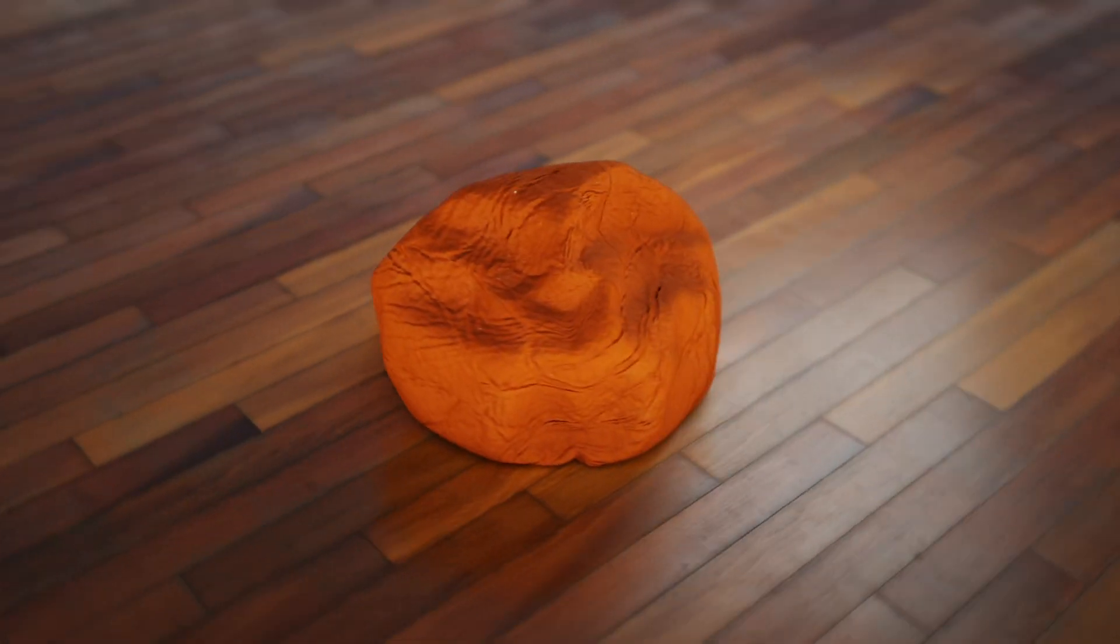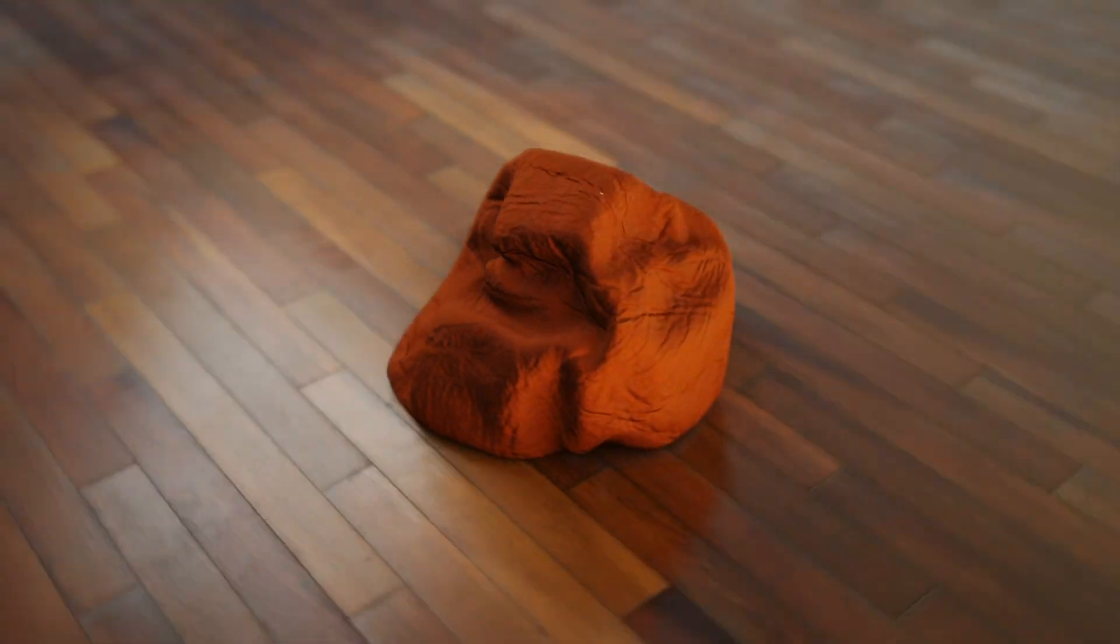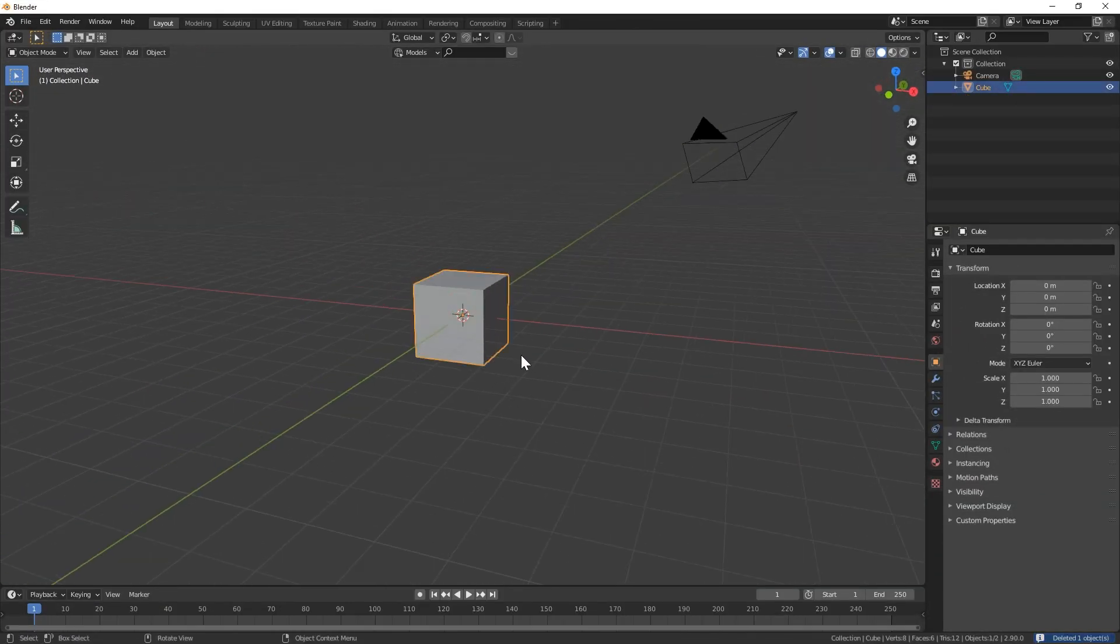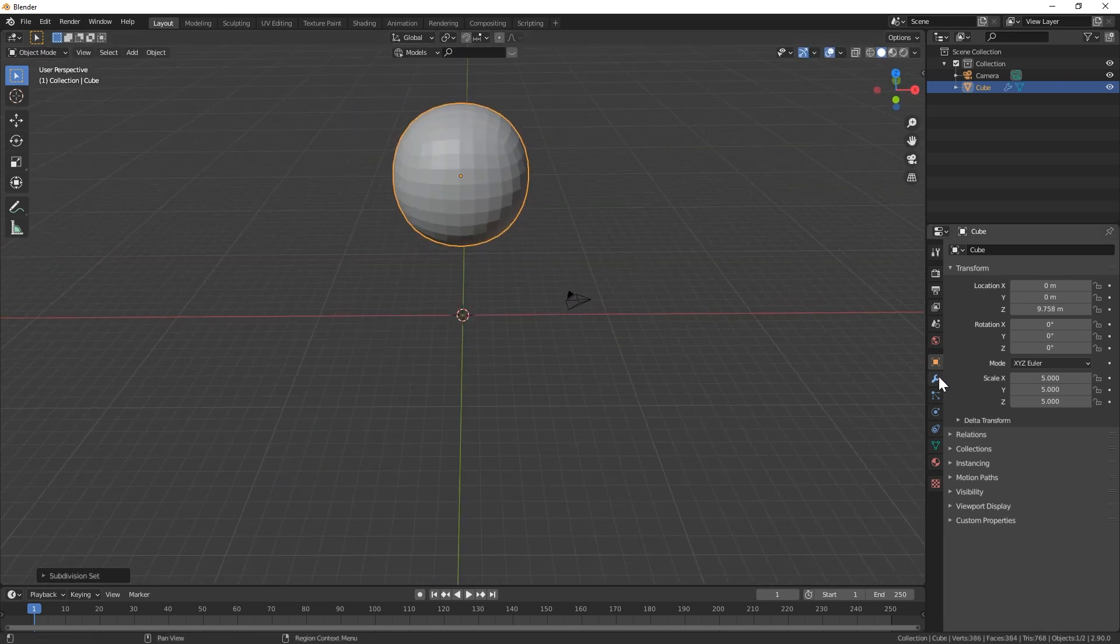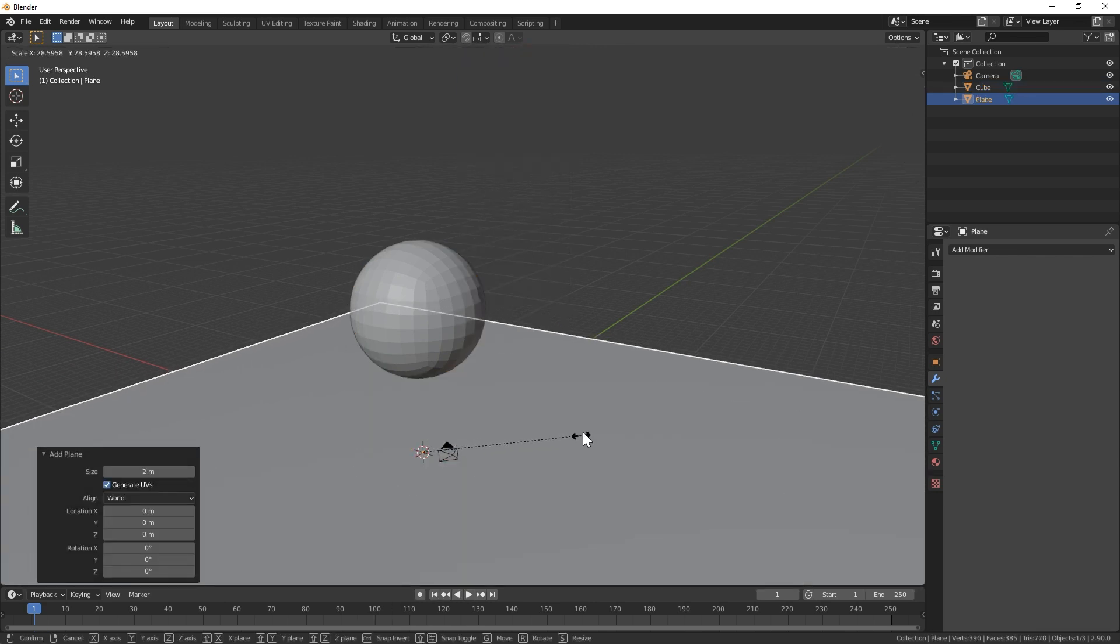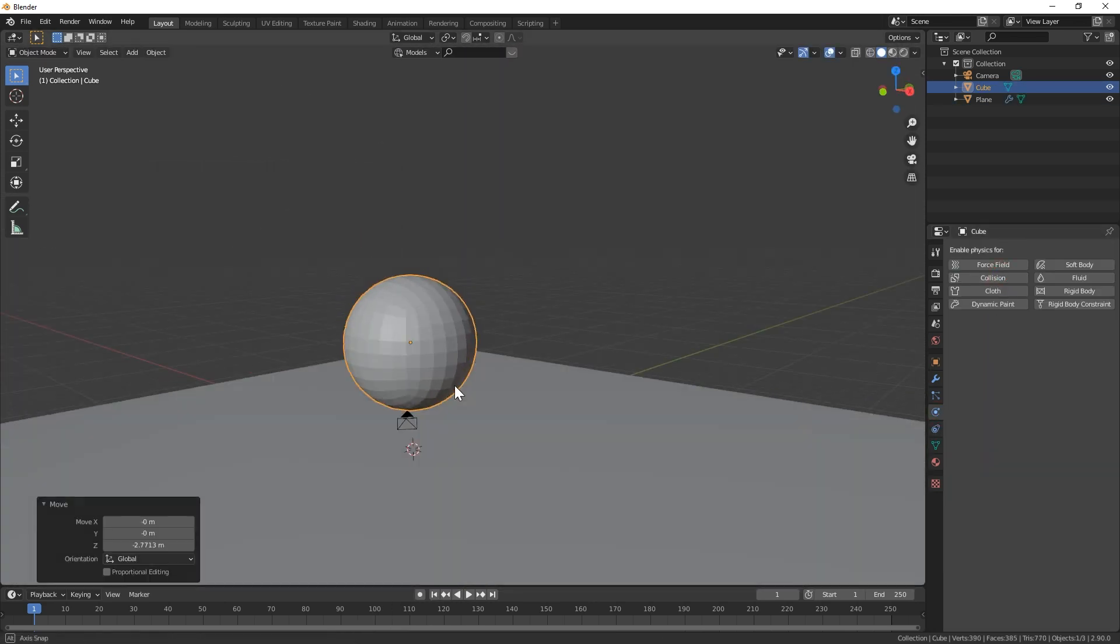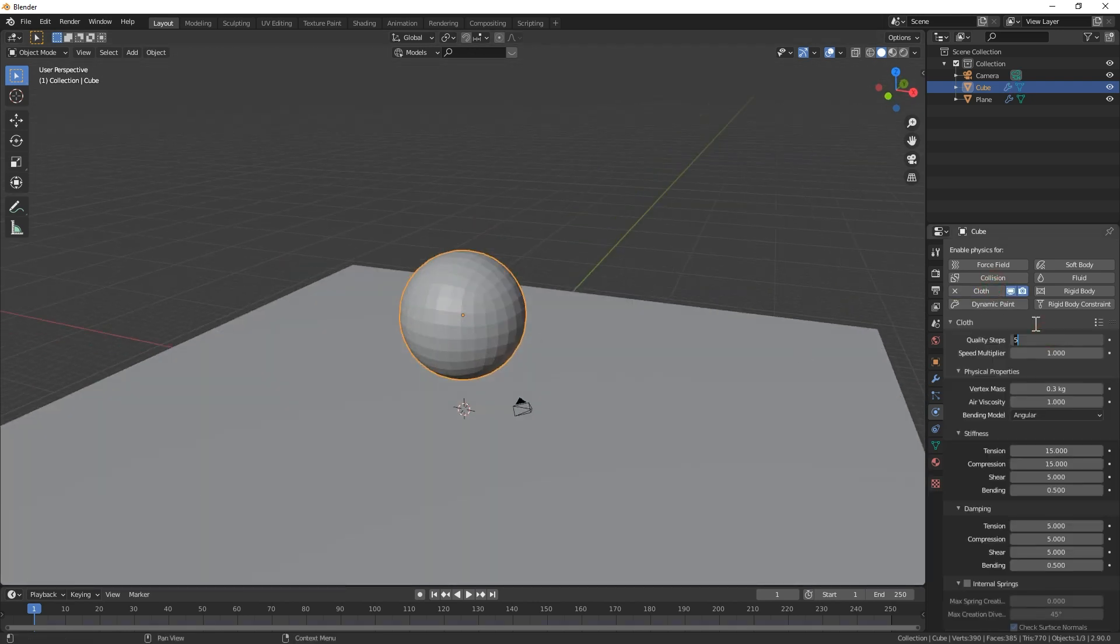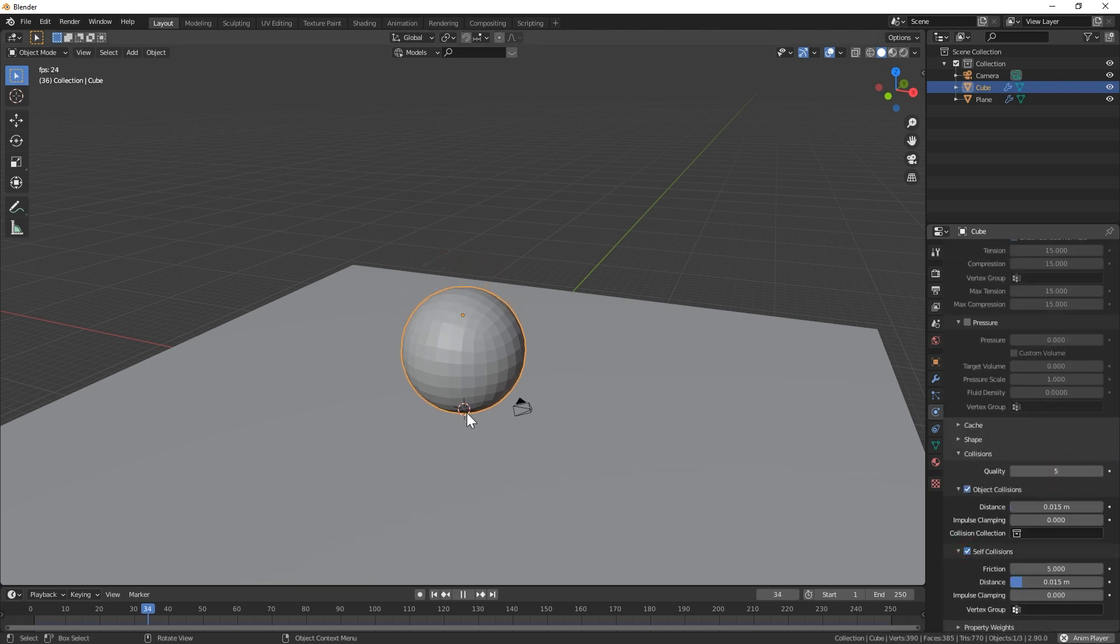Okay, last up is the bean bag. This is another simple one. To start out, let's use the default cube as our starting point. I'm going to scale it up a bit and then hit control 3 and apply the subsurf modifier. Now add in a plane, scale it up and enable collisions in the physics tab. On our bean bag, add a cloth sim and tweak all the normal settings that we've been using for the other cloth sims in this tutorial and make sure to enable self collisions.